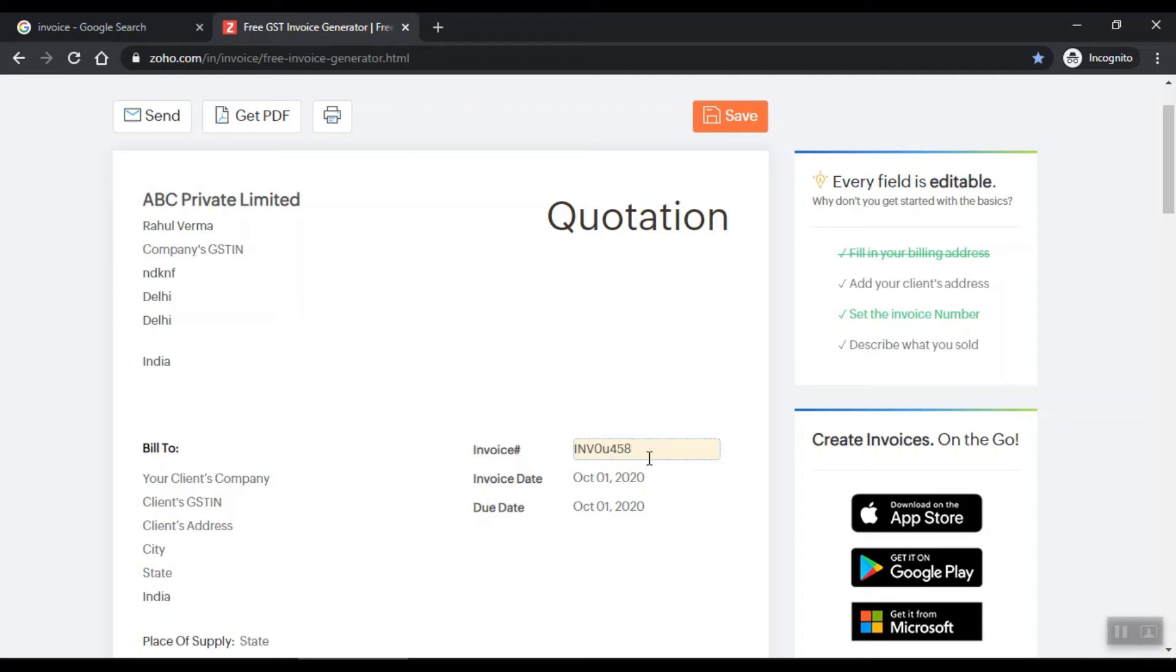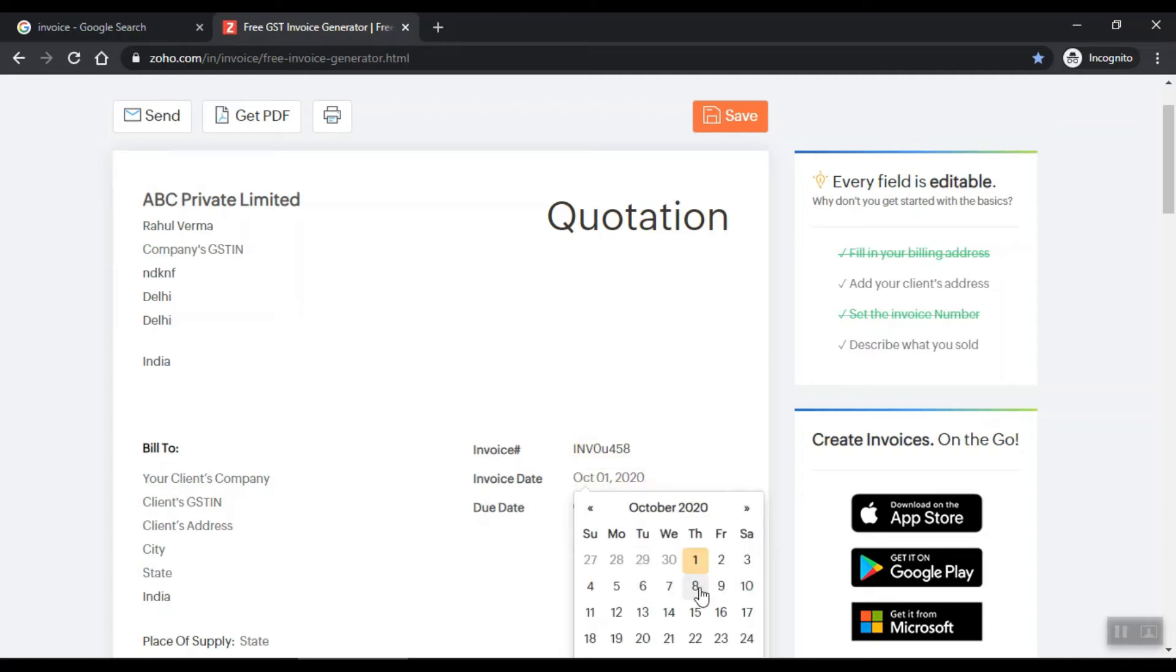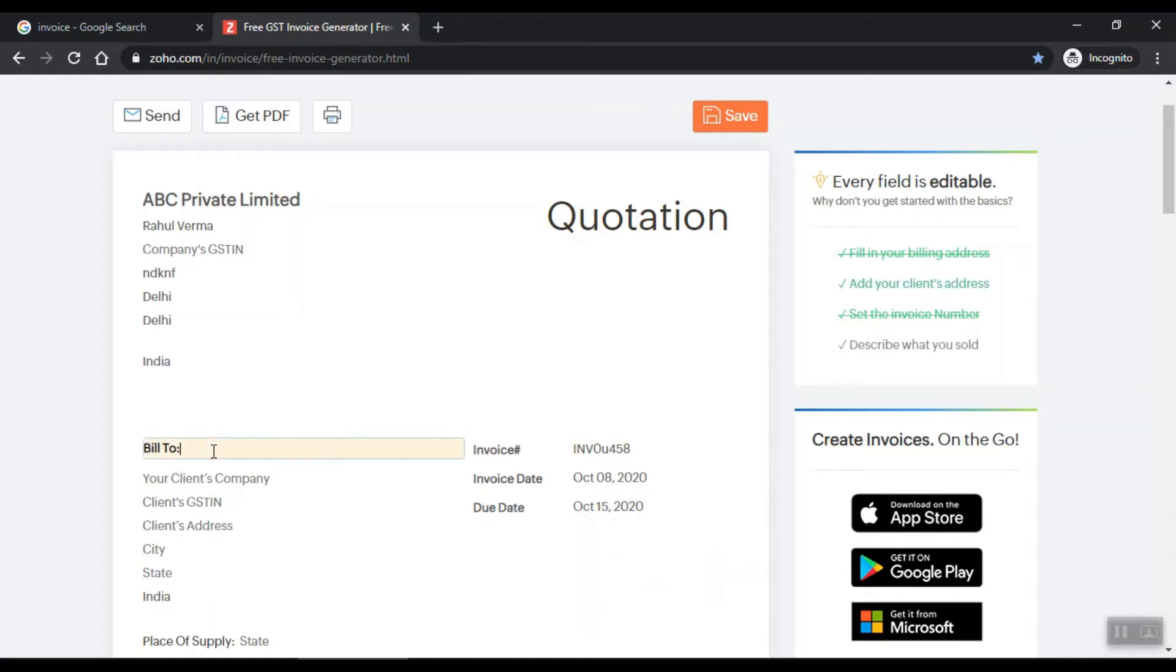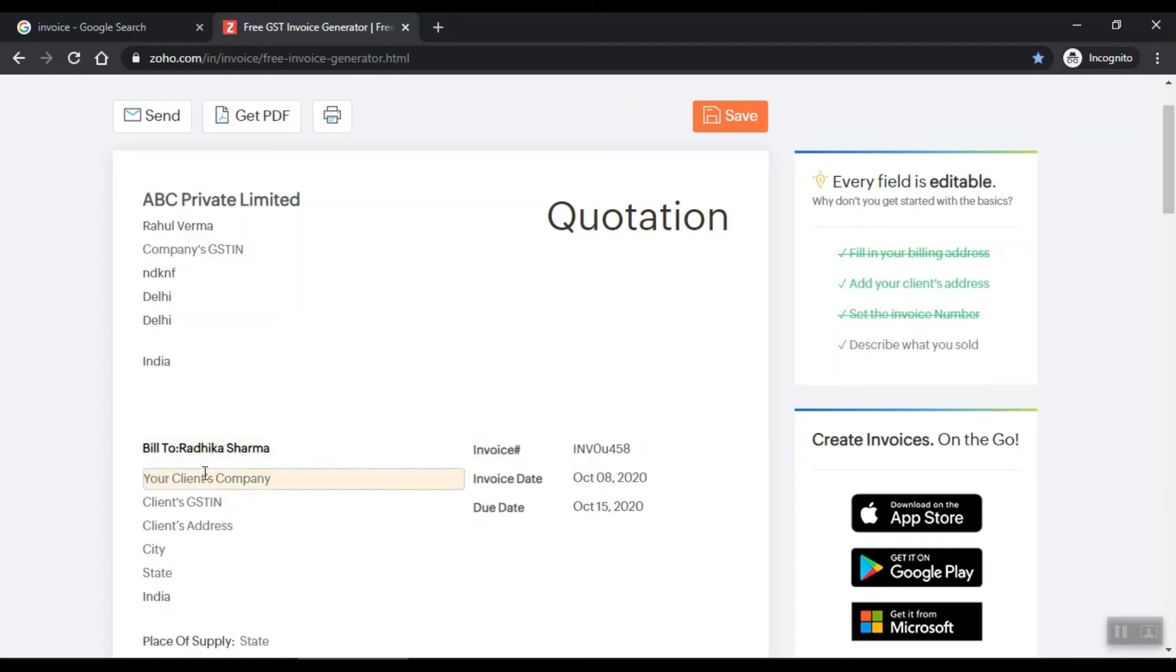For the date, you can add which date you are making an invoice. Which employee you are making this for - suppose the name here is Radhi Sharma. It is being made for the company's name - suppose it is Nestle, Nestle Private Limited.